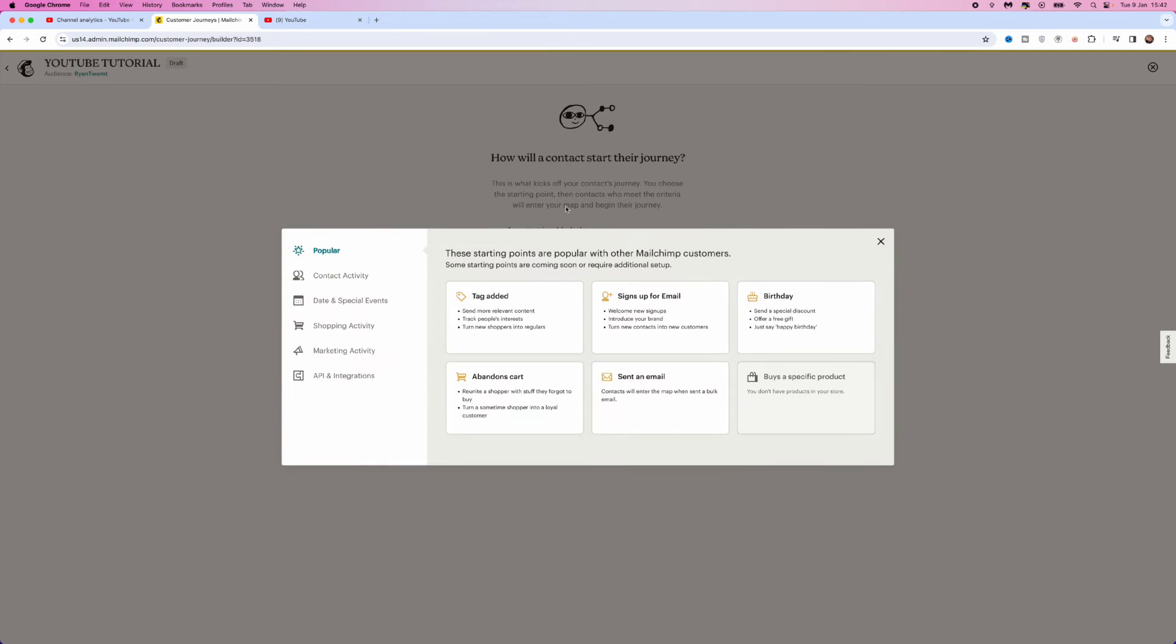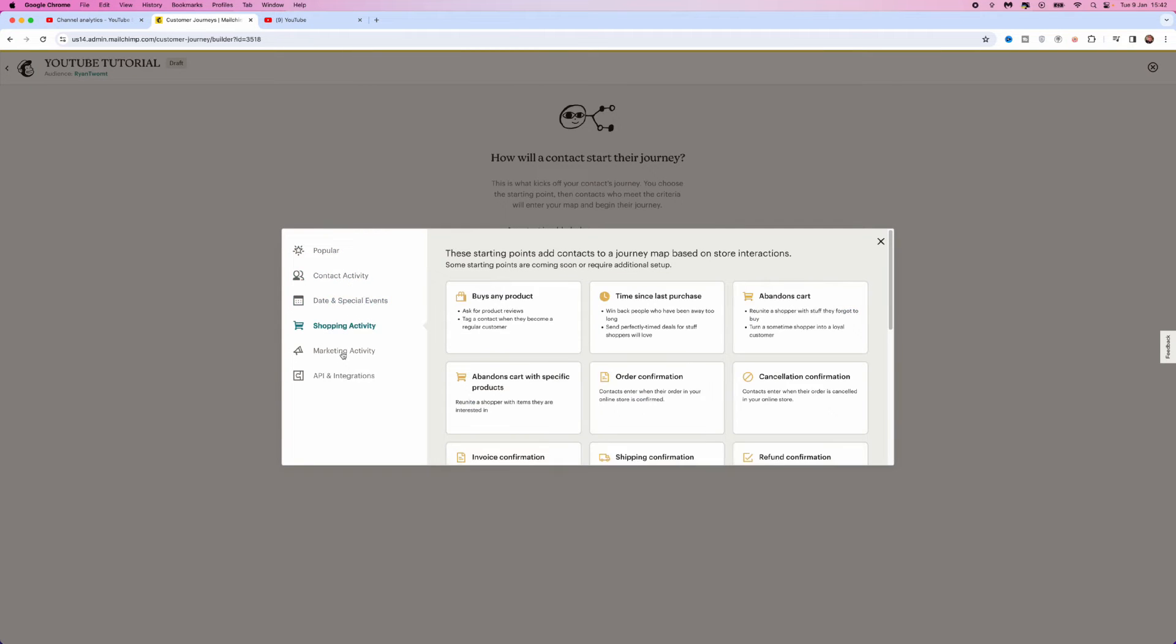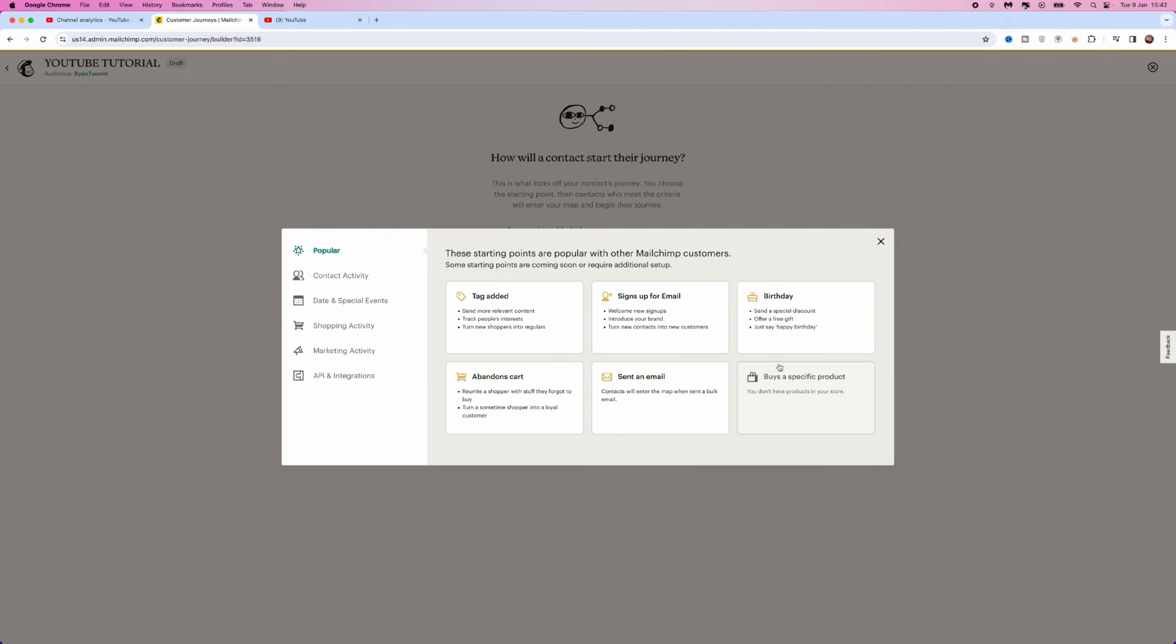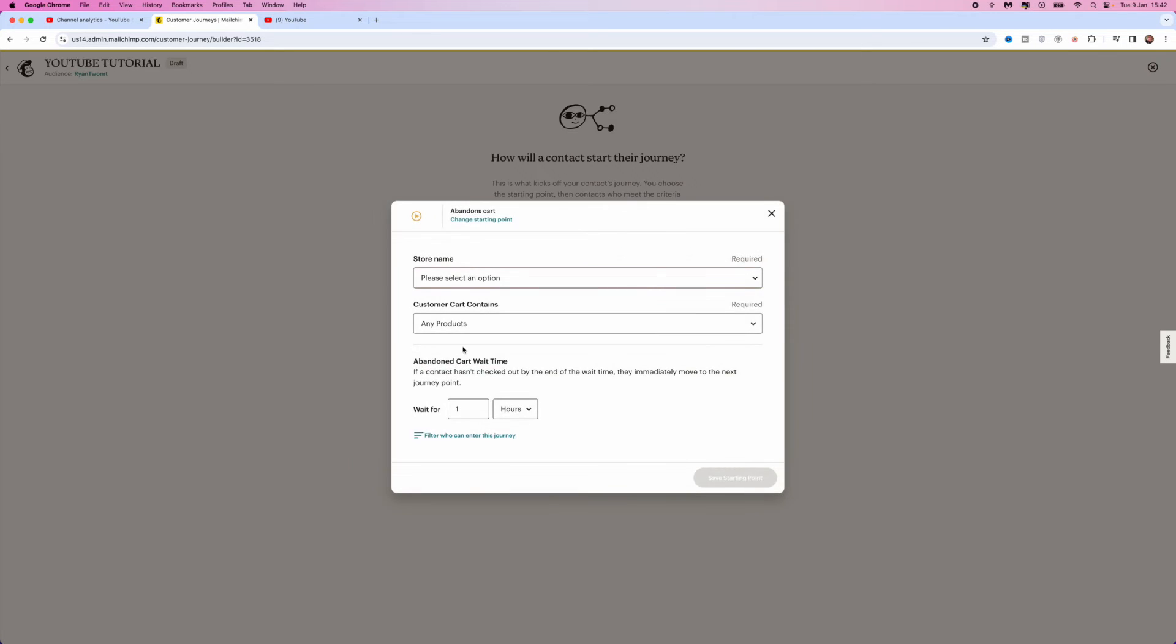From here, what we can do is we can go to the left hand side bar here, scroll through and choose the one we want. But the one we want today is Abandoned Cart. Now, once we select this, what you can do then is select the store name.